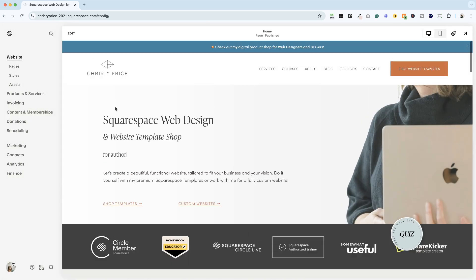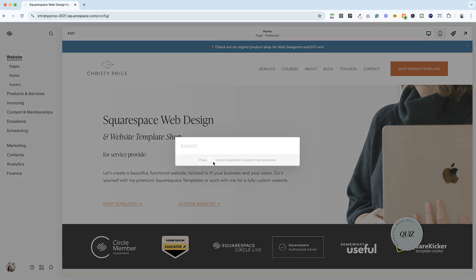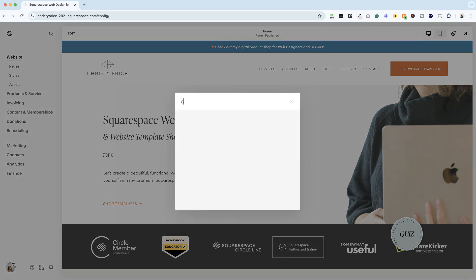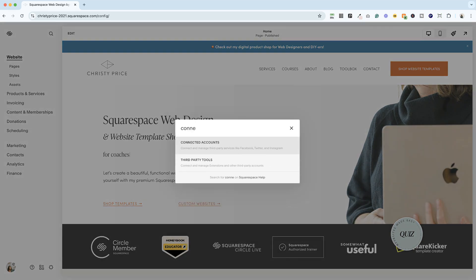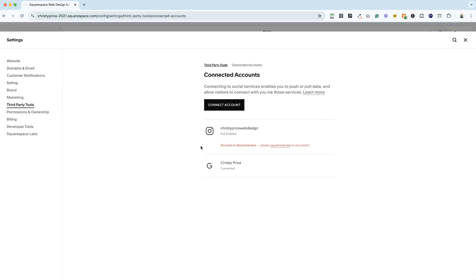I'm logged into my Squarespace website. We could go down here into settings and go through the whole thing, but it's easier if you just click the forward slash key on your keyboard. We're going to search for connected accounts. Once you have that, go ahead and click on it.